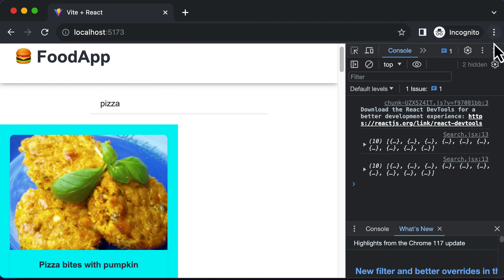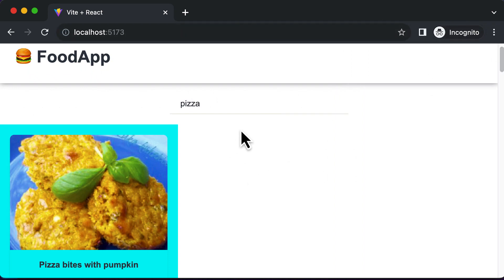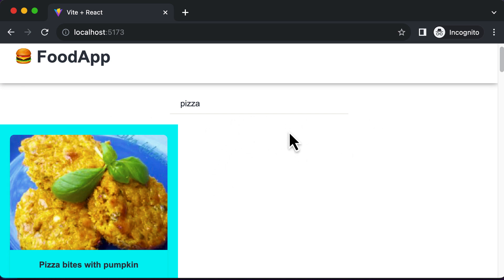In this lecture, let's work on creating the right part of our application, which is the food detail component. The food detail component has to be placed on the right-hand side, and we're going to accomplish that by using the inner container component created in the previous lecture. Everything might seem confusing right now — that's exactly why we're creating the outer and inner containers — but things will start making more sense as we build the right part.